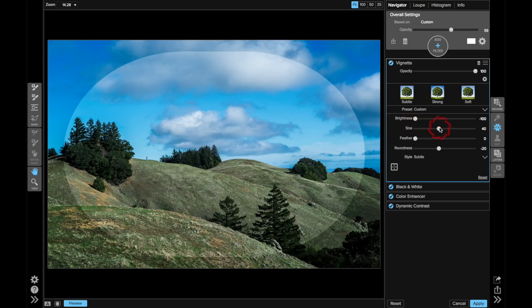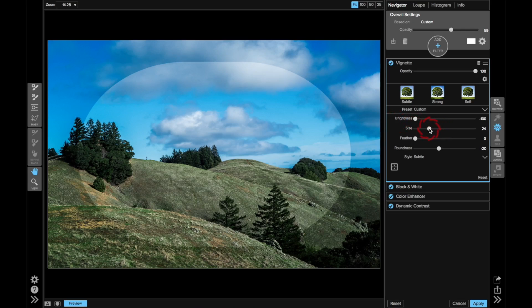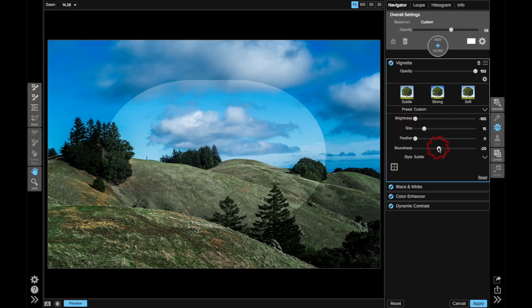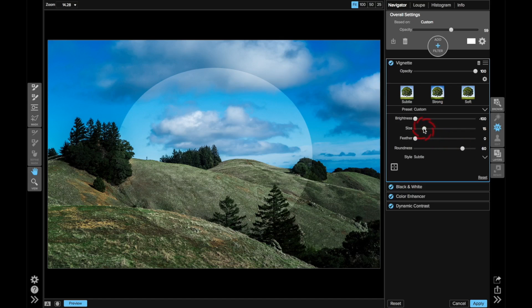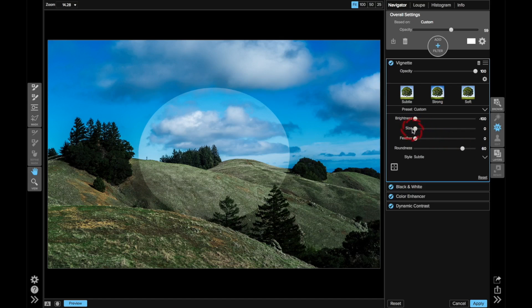For this one, I almost want to do a spotlight, so I'm going to take my size and bring it down. I take the roundness and make this much rounder, too, almost like a circle, something like that, and really bring the size all the way in, nice and small.